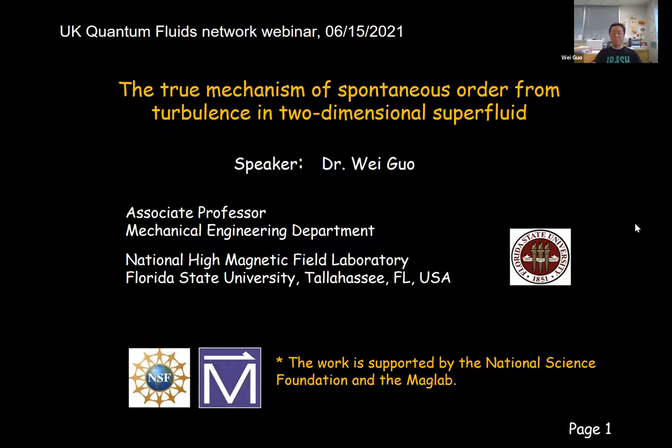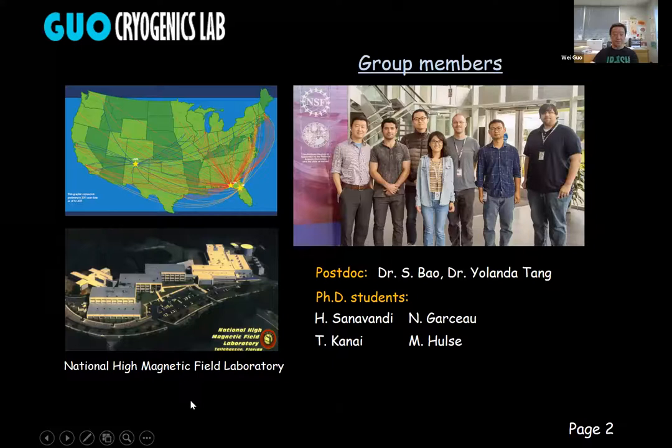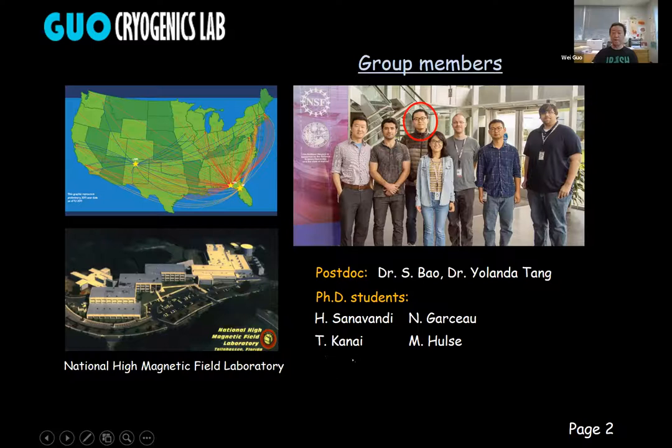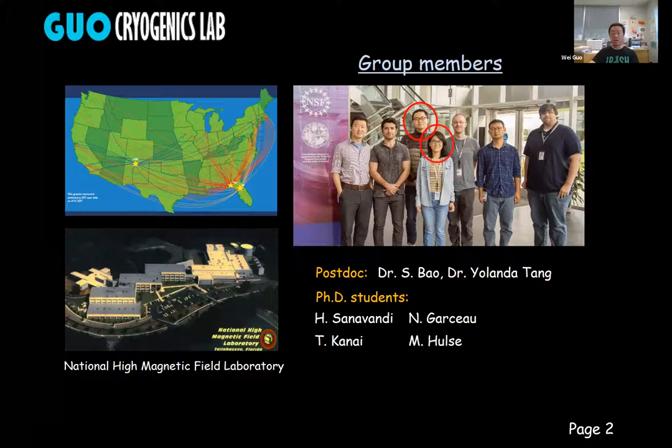Let me briefly introduce our group. Our cryogenics lab is located at the National High Magnetic Field Laboratory in Tallahassee, the capital of Florida State. Currently, we have two postdocs and a number of PhD students. The work I'm going to present was done by our PhD student, Kosyuki Kainai. And later, our postdoc Yolanda will discuss her PTV flow visualization work.